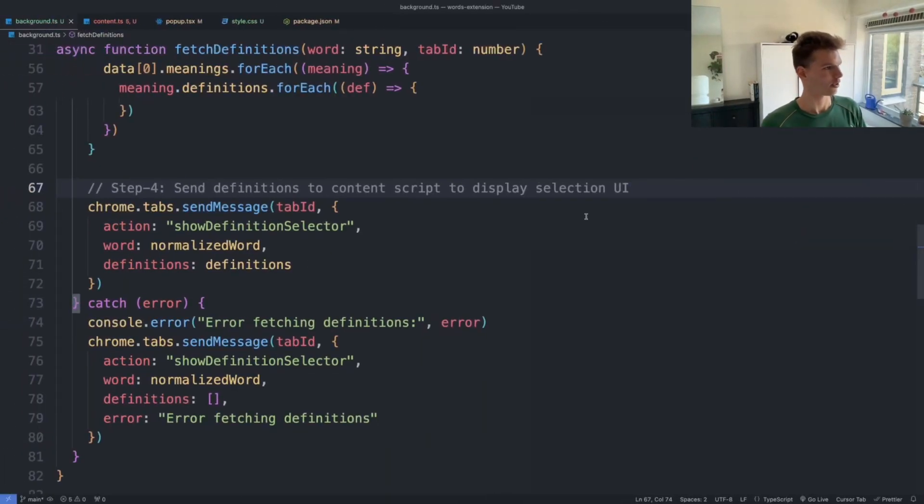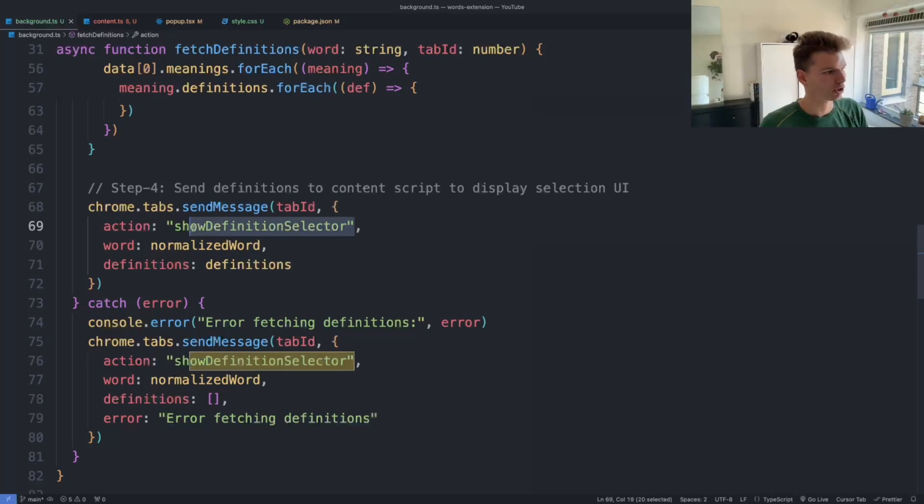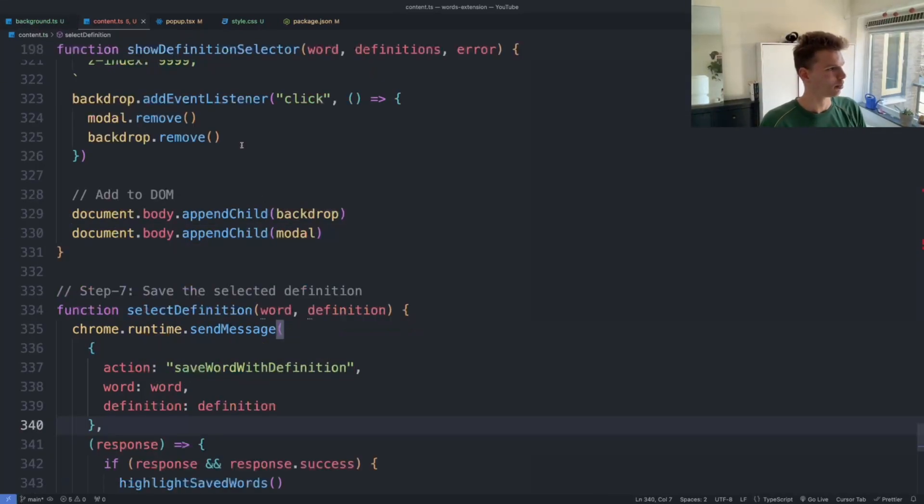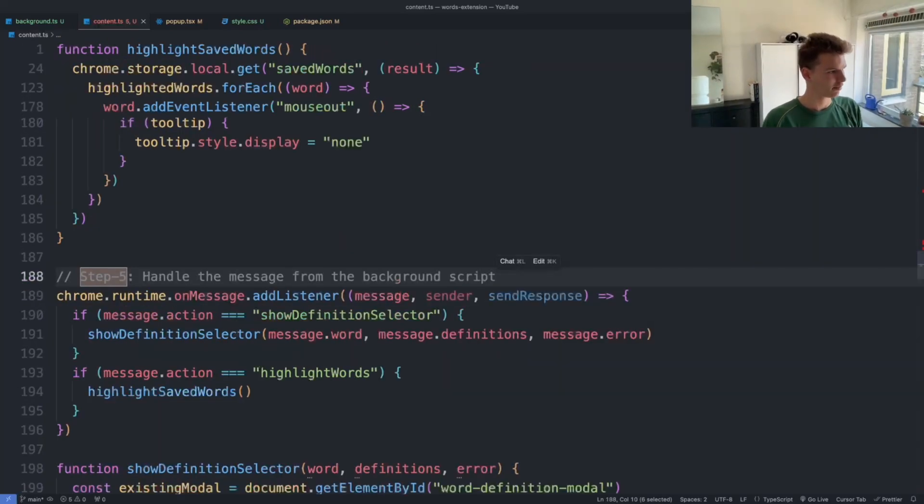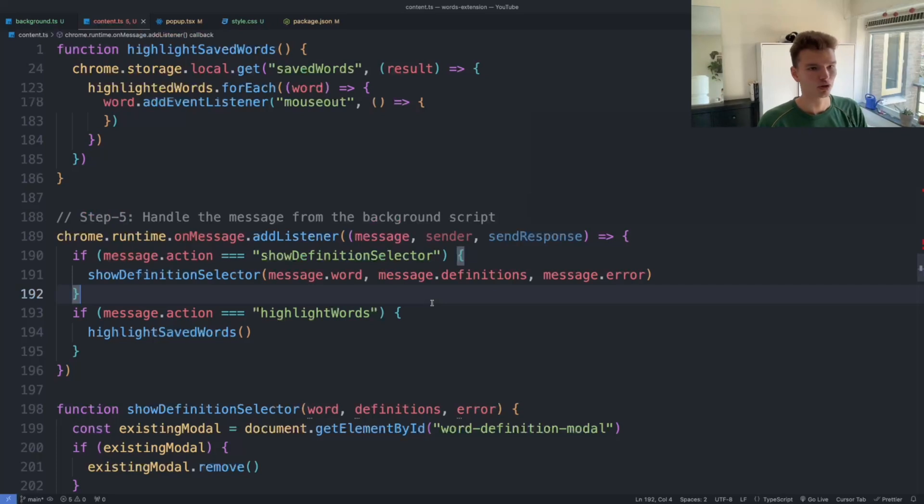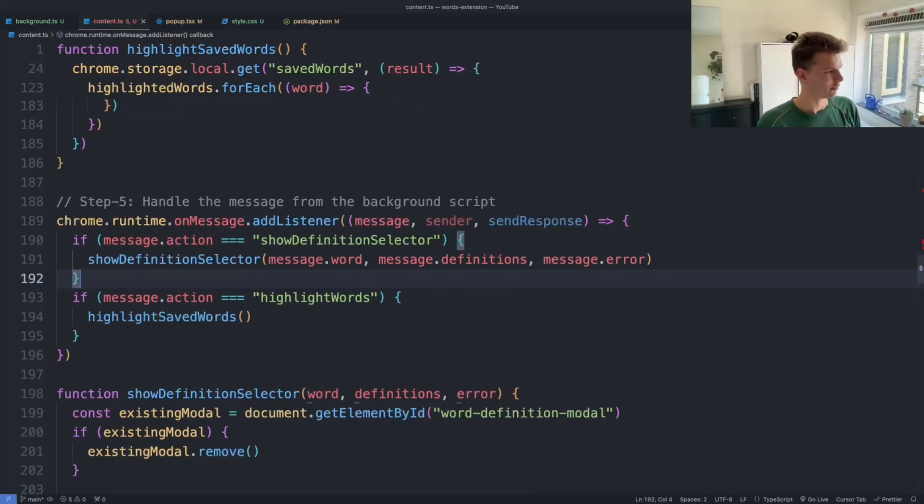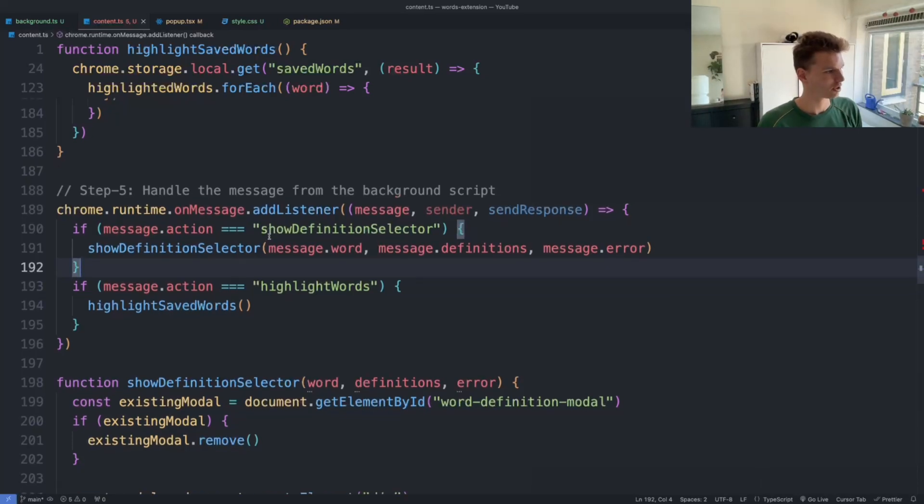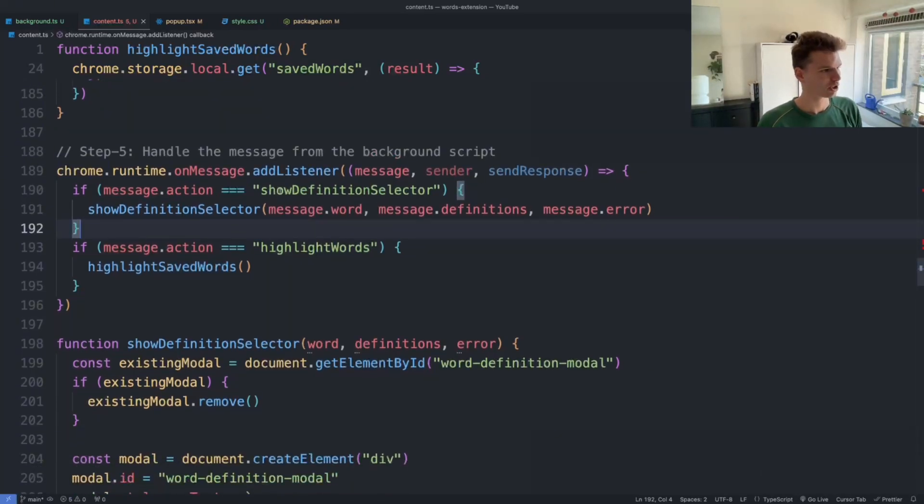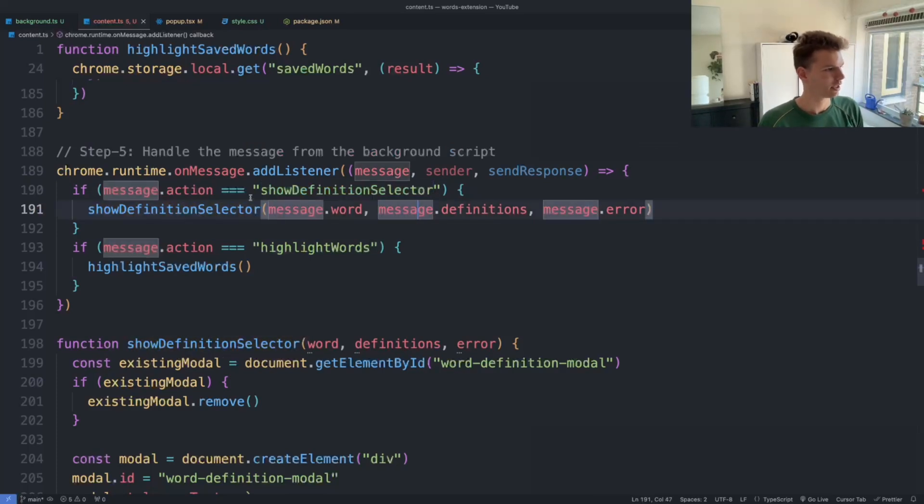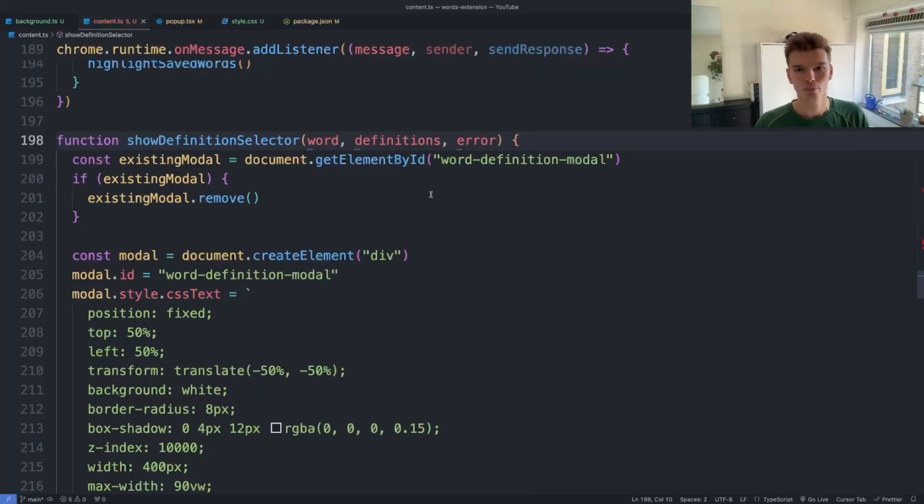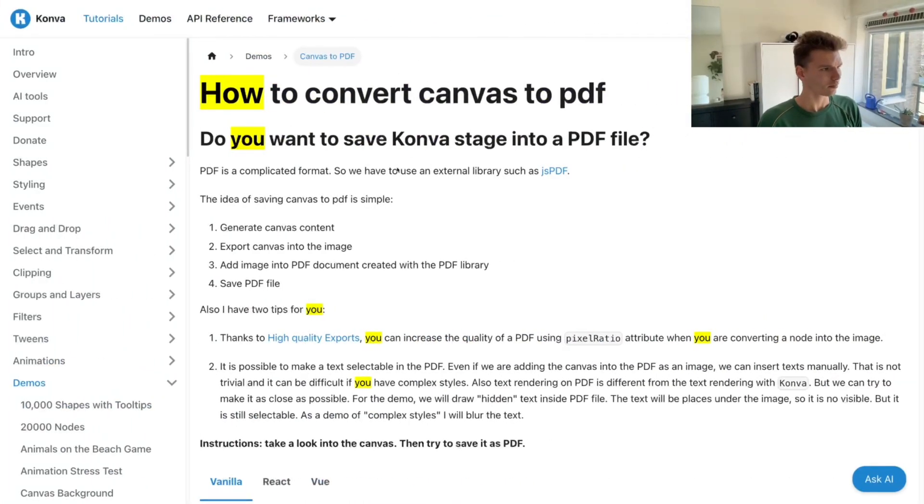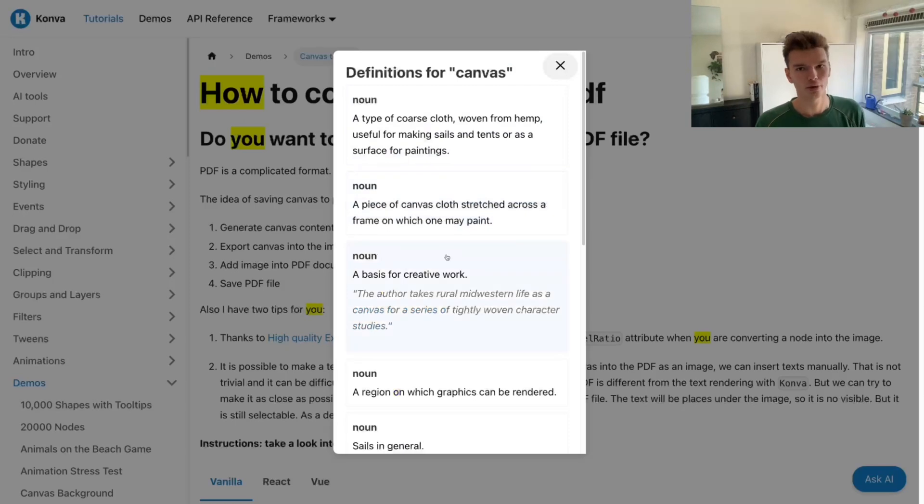Okay, so we send the message and we give it an action name, which is this 'show definition selector.' And we can then set up in our content script—if I look for step five—we can actually set up a listener that listens to the messages that are sent by the background script. So here we have the same thing going on: we listen to messages, and if the message action name is 'show definition selector,' then we execute the function.